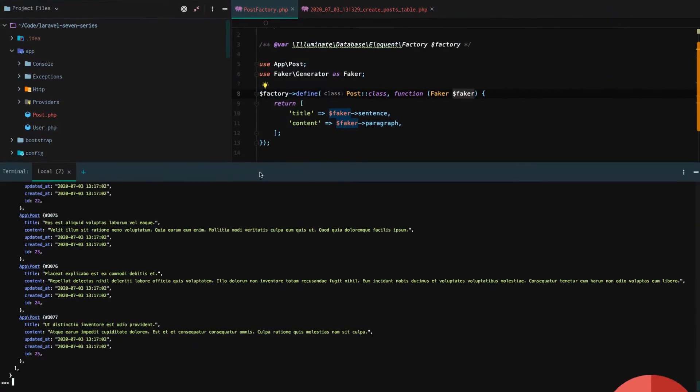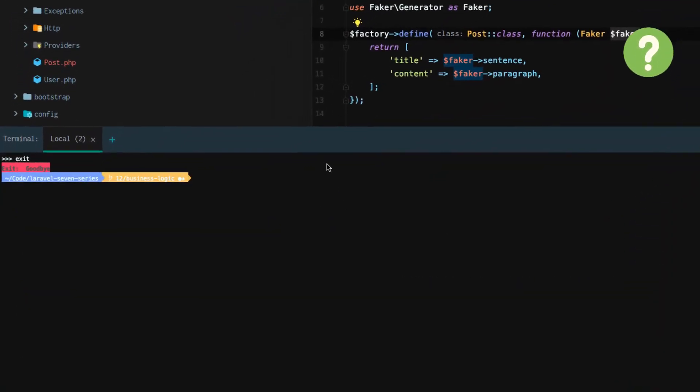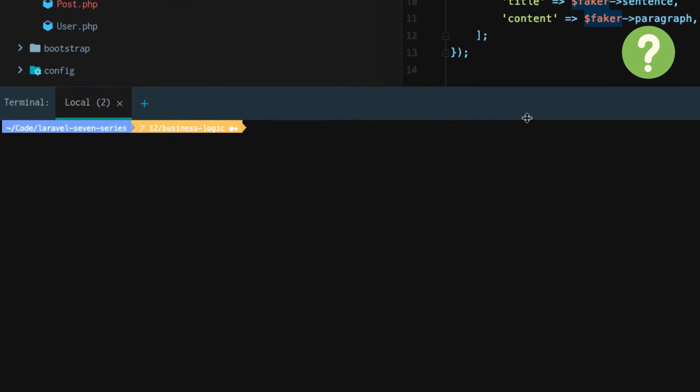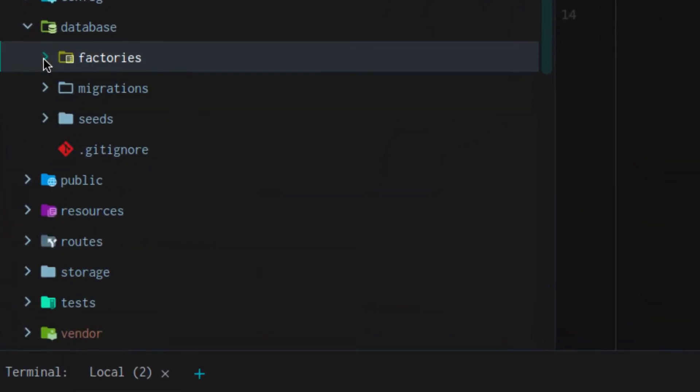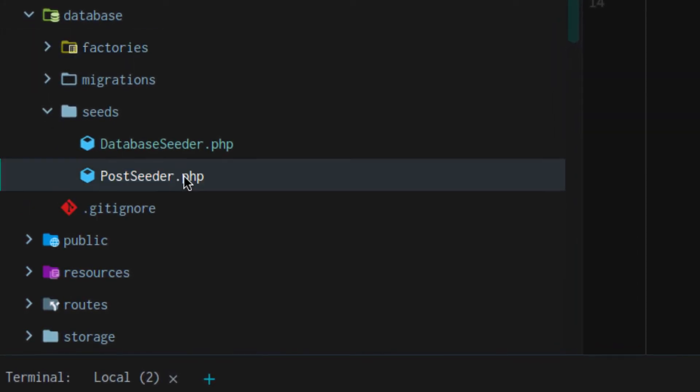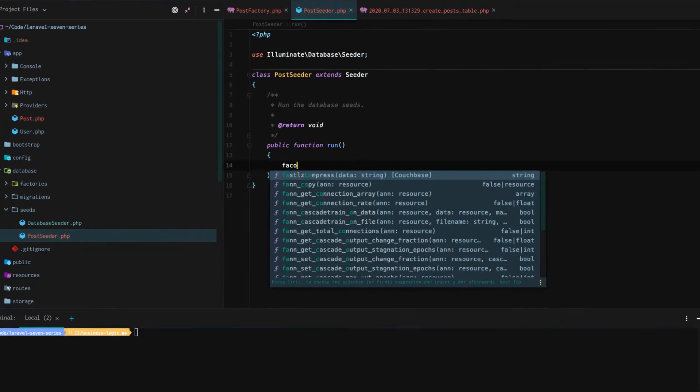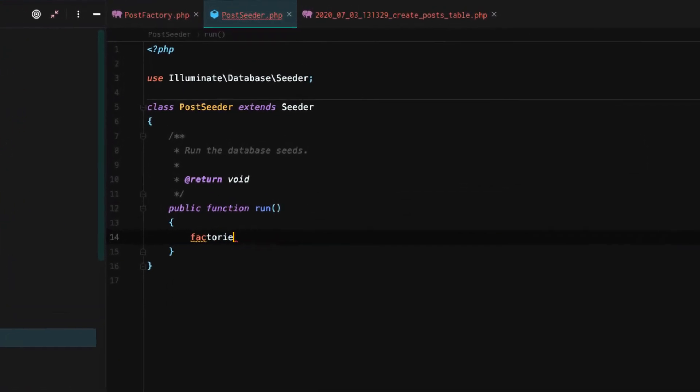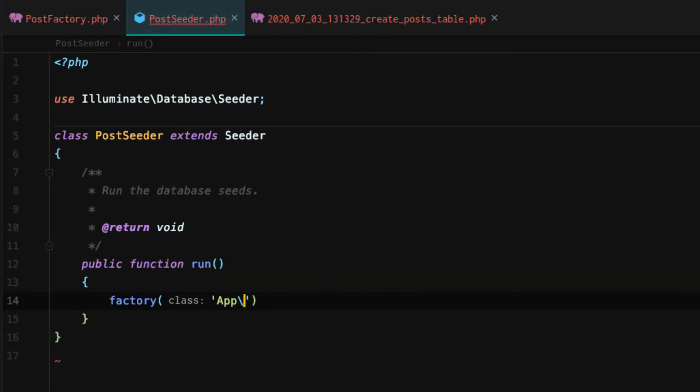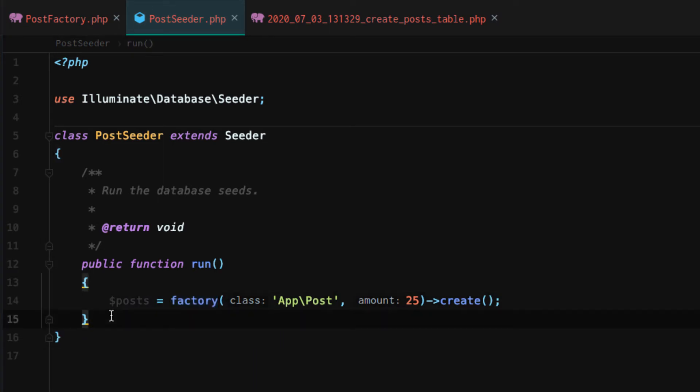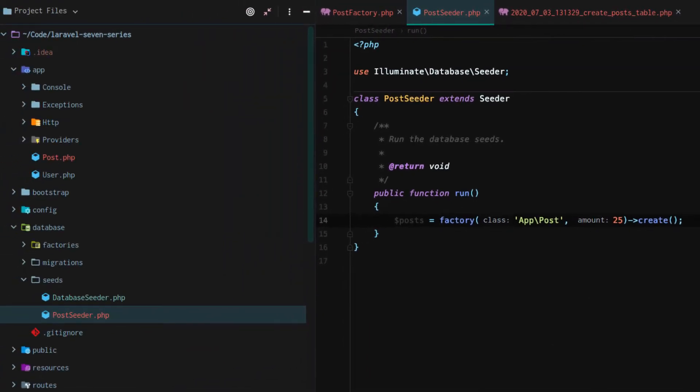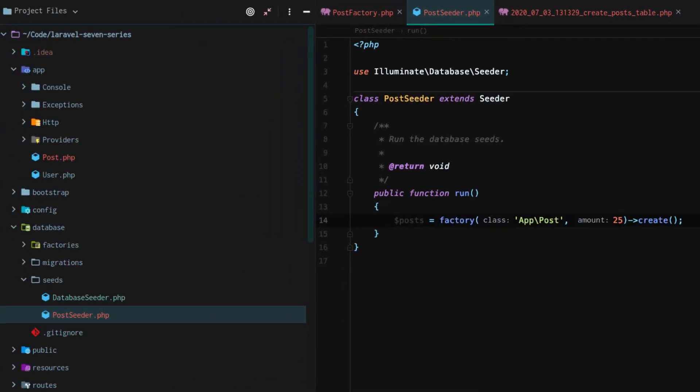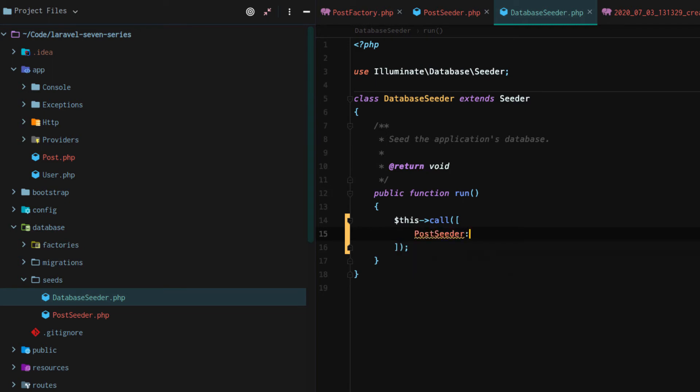They factory up faker data to let us just interact with without needing to manually add it. So that still leaves one question, though. What about the seeder? Because that was the last thing that the PHP artisan make model all created. Well, the seeder, it actually just uses factories most of the time. So we're going to say factory. And just like we did in PHP artisan tinker, we're just going to say app backslash post. And we're going to say 25 create. We're going to say posts equals that. And that's all the post seeder is going to do. Instead of us having to go to tinker to run our factories, we just define our factories here. And then within our database seeder, we uncomment this call and then we reference the post seeder class.